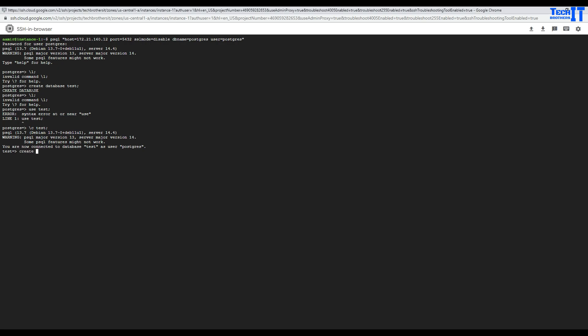So, what we can do, we can create a table test with id integer. Table created, insert into test values. We inserted value 100 and now I can select star from test. So, it is working.